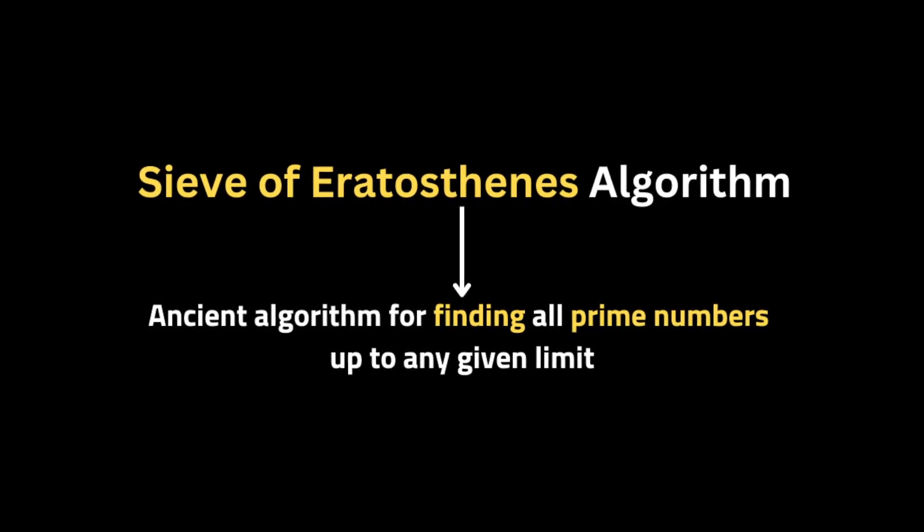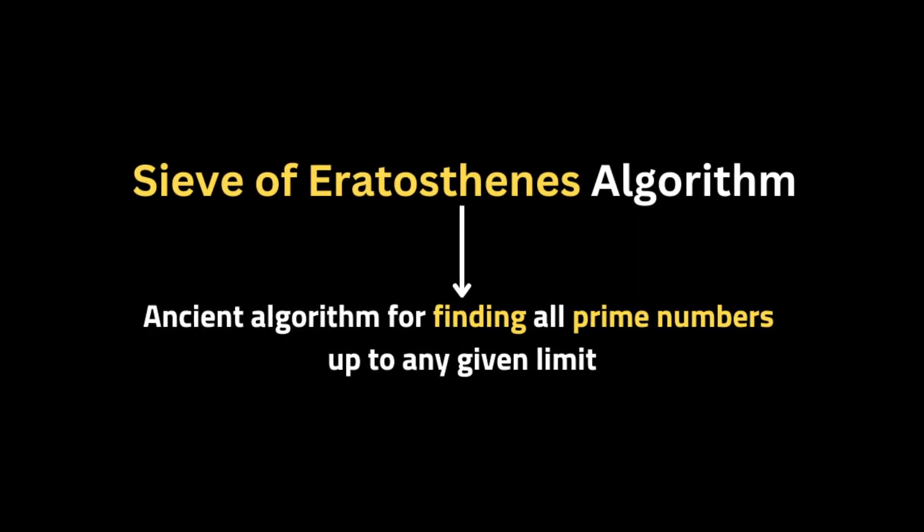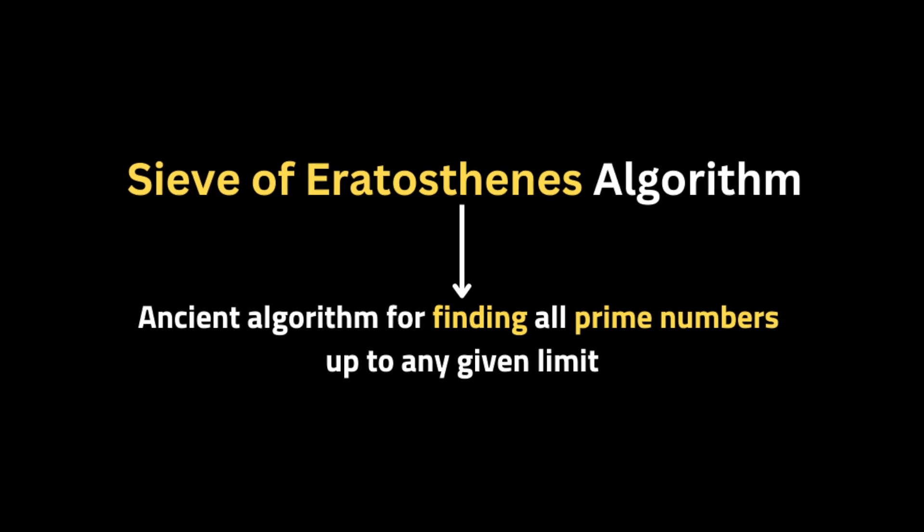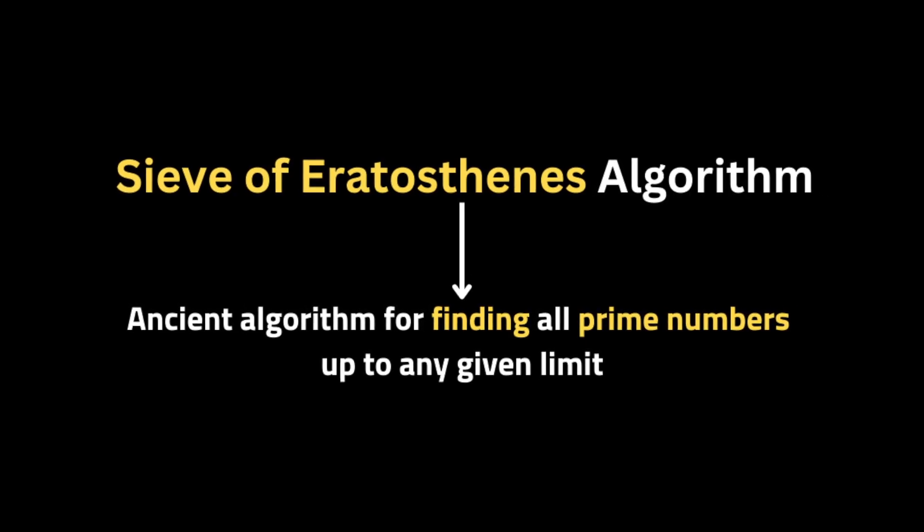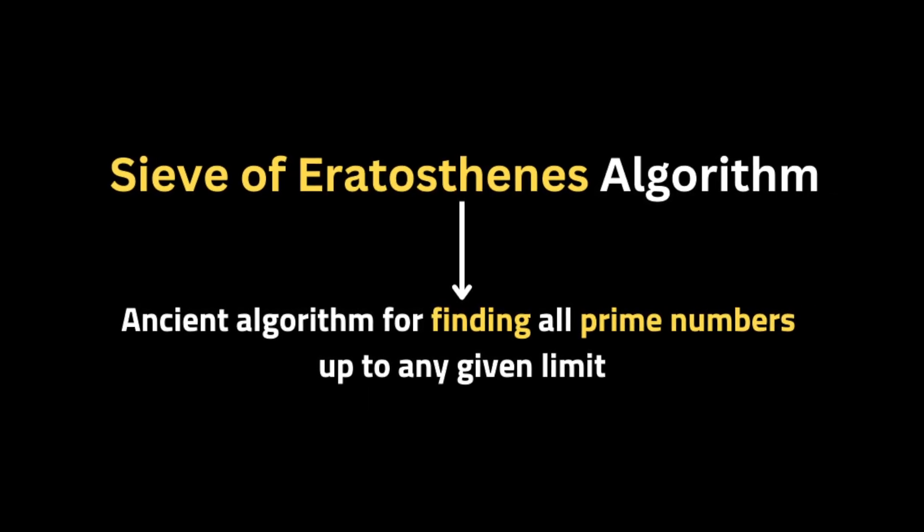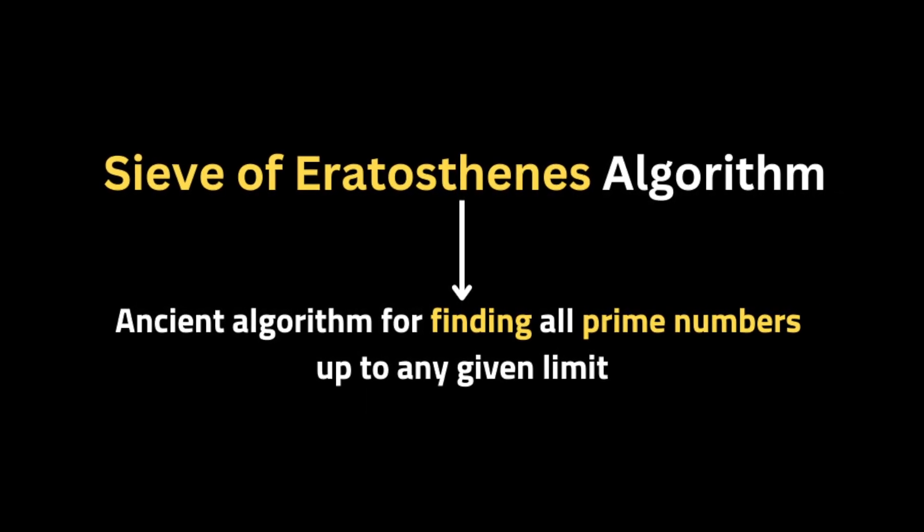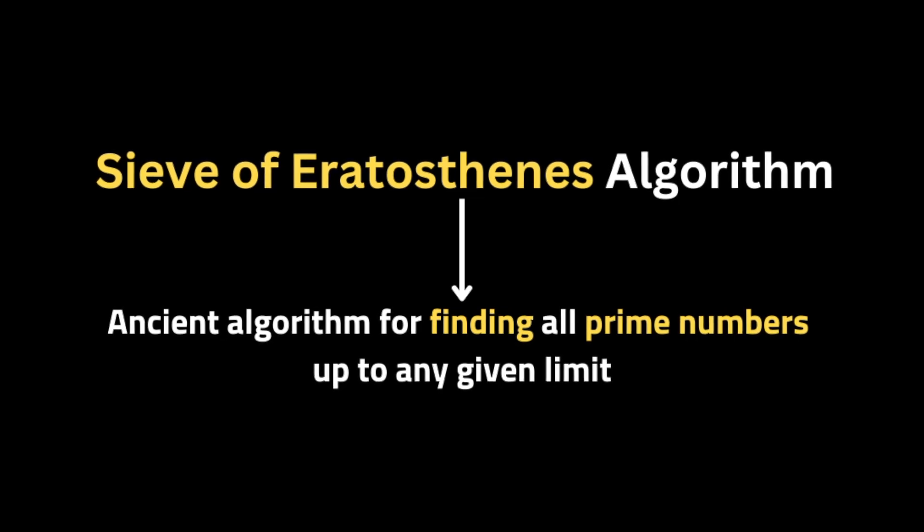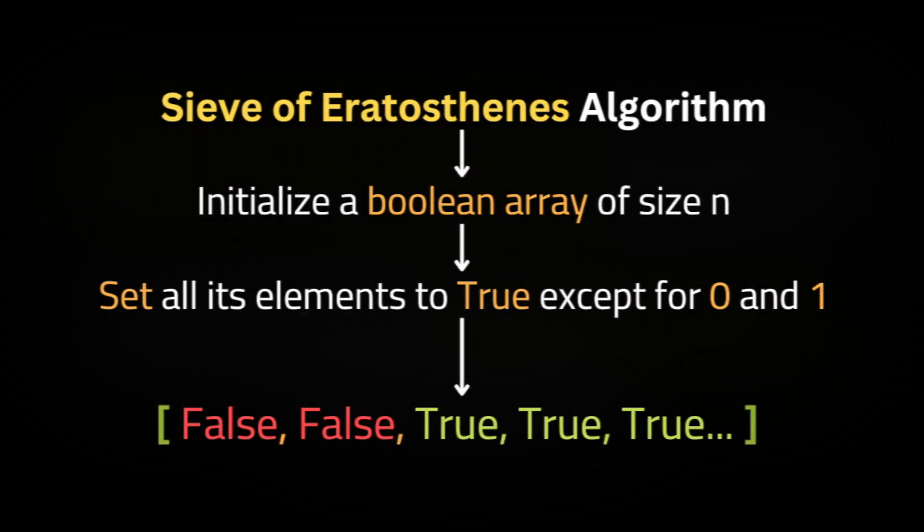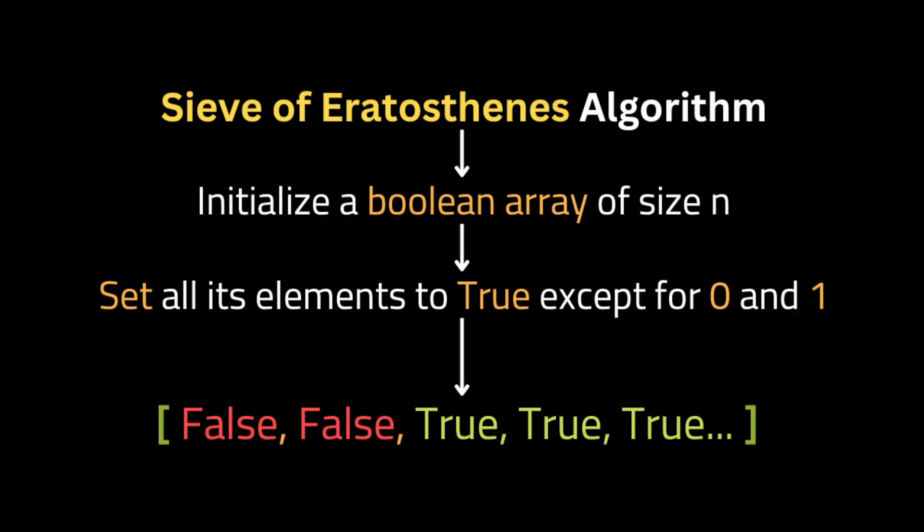So this method is an old algorithm for finding all prime numbers up to any given limit. So the first thing we need to do is to initialize a boolean array of size n and set all its elements to true except 0 and 1 because 0 and 1 are not prime numbers.